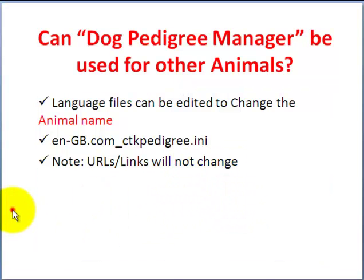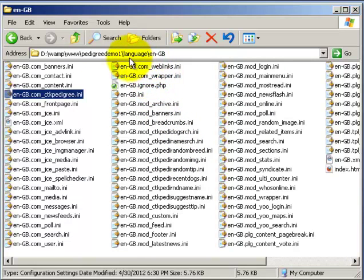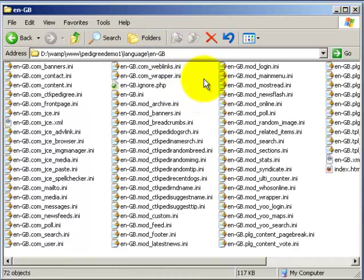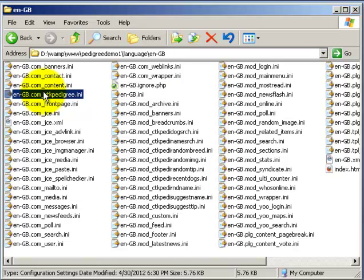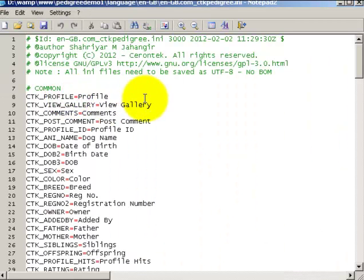So let's take a look at the language file. Here is the language folder. Inside your domain it will be language, and then there will be a folder called en-GB, and inside that are all the front end language files for components and modules. For the Dog Pedigree Manager component, there is the file called en-GB.com_ctkpedigree.ini and you will need to edit this file.